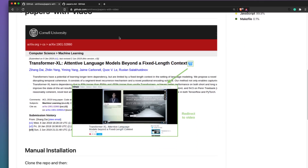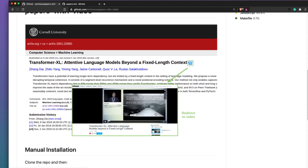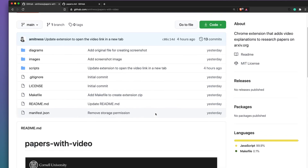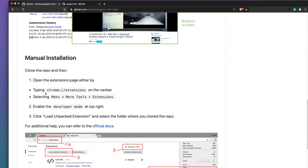This extension is called Papers with Video and we just saw how it works. This extension is currently not available on the Chrome Web Store, so the only way you can load it is to side-load it. That's what we are going to see in this video — how you can side-load this extension. The first step is to download or clone the repository.